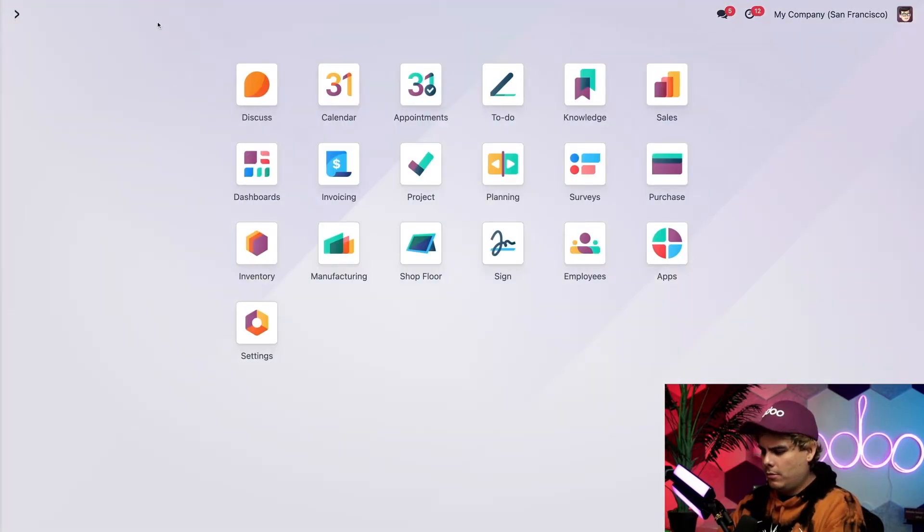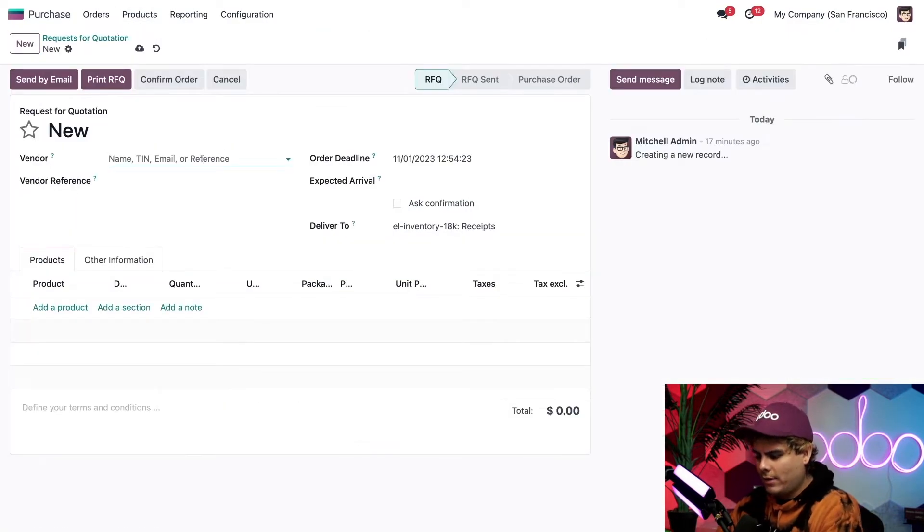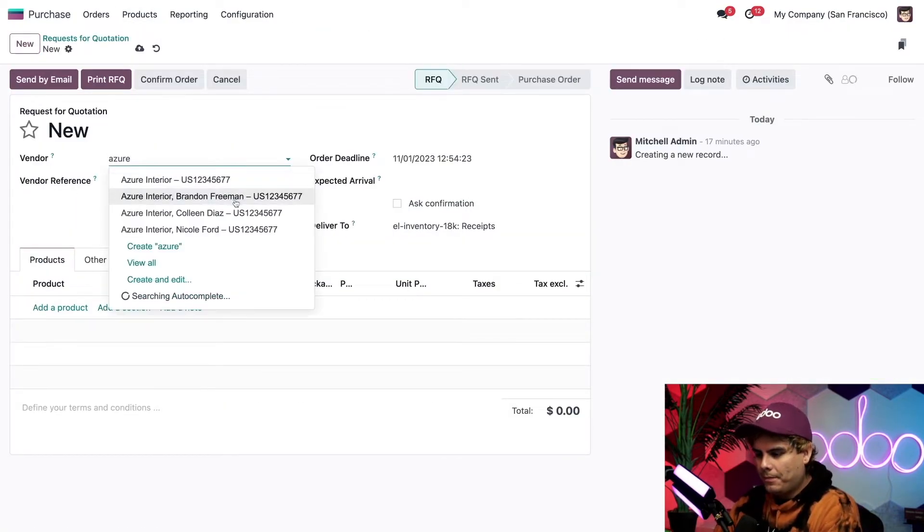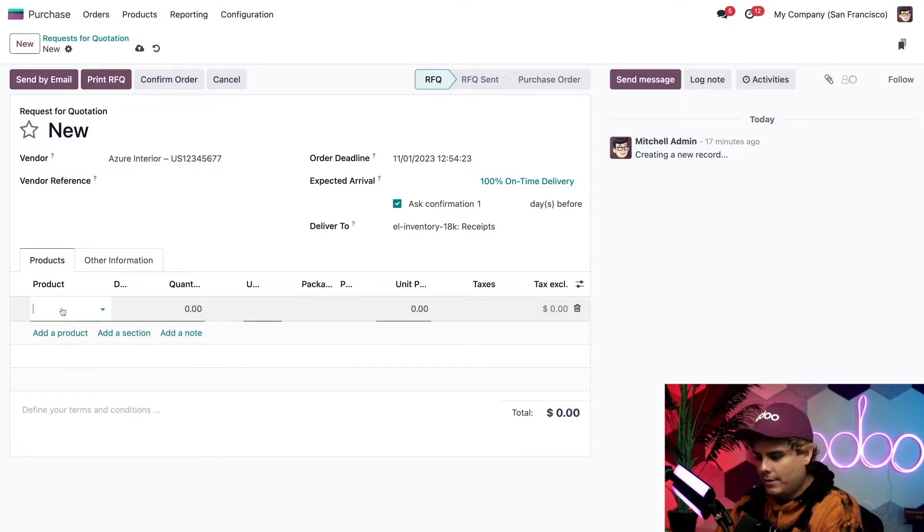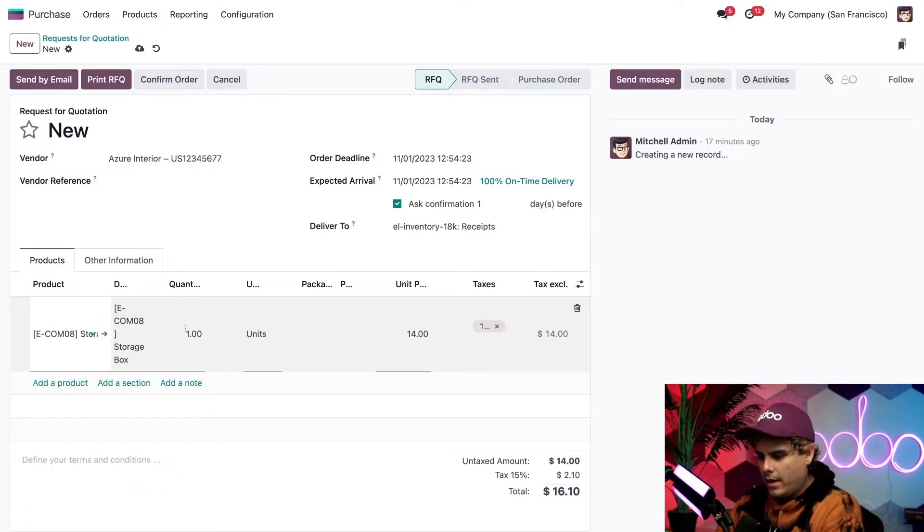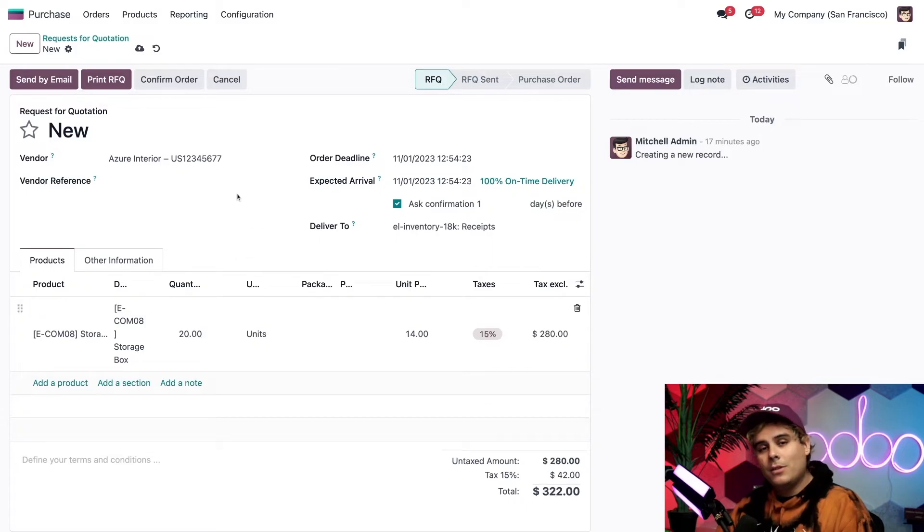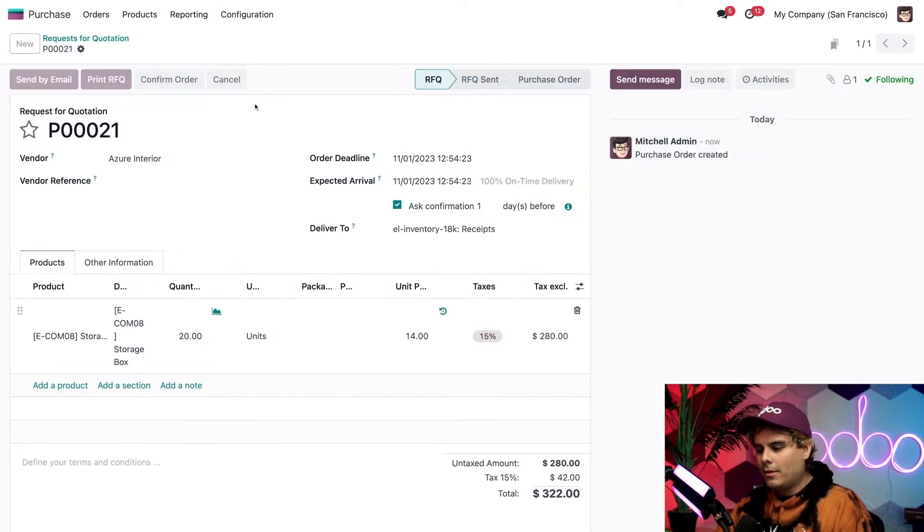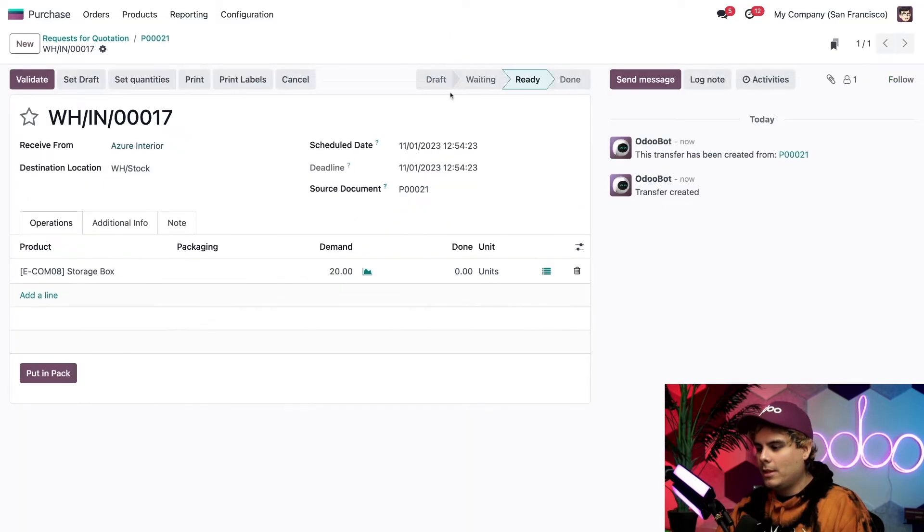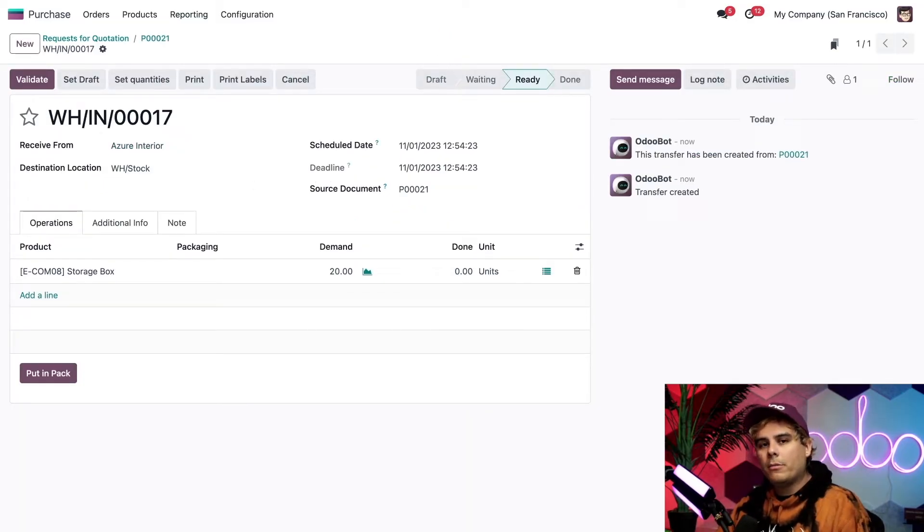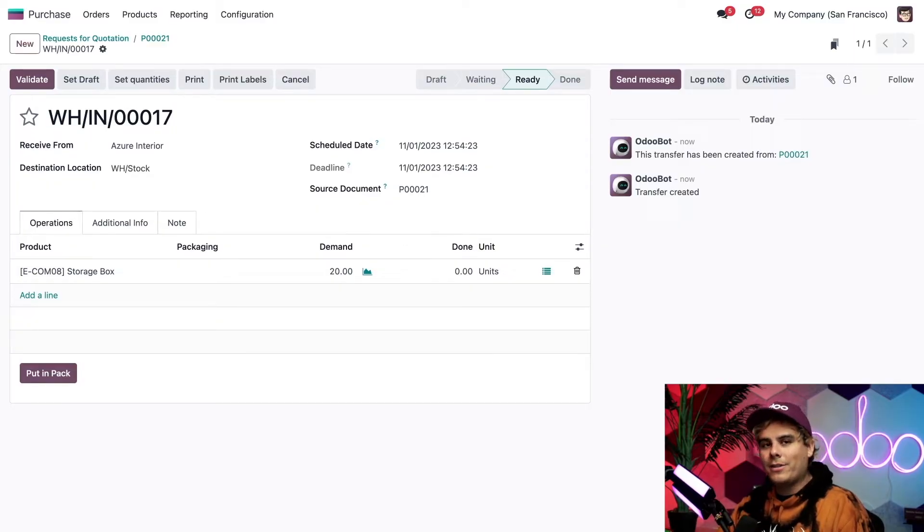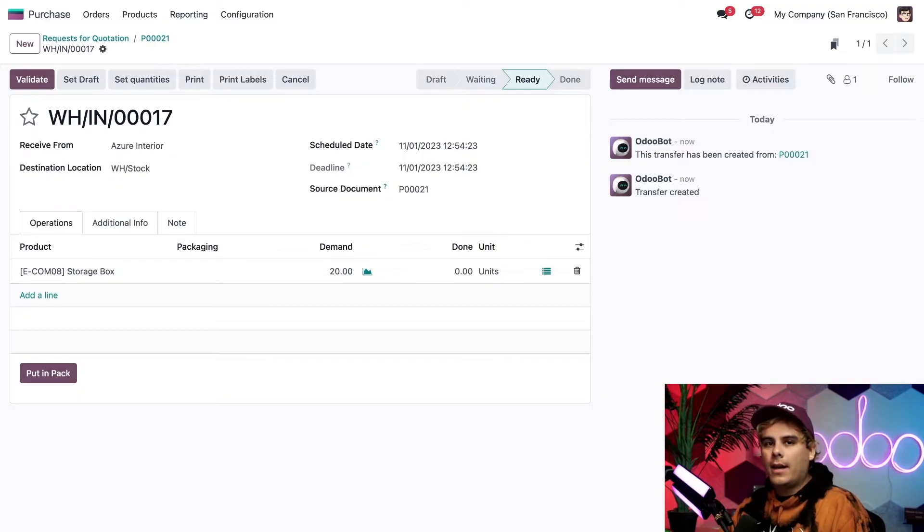let's order some of these. So we're going to go inside of the purchase app and select a new RFQ. For our vendor, I'm feeling spicy. Azure interior, and they're going to sell us the storage box. I want 20 of them because I've been using that number a lot lately. Once we're done with that, we're going to confirm this order over here and hit that receive smart button. Now, using the lot information we get from our supplier, I can actually dispatch these into different lots.